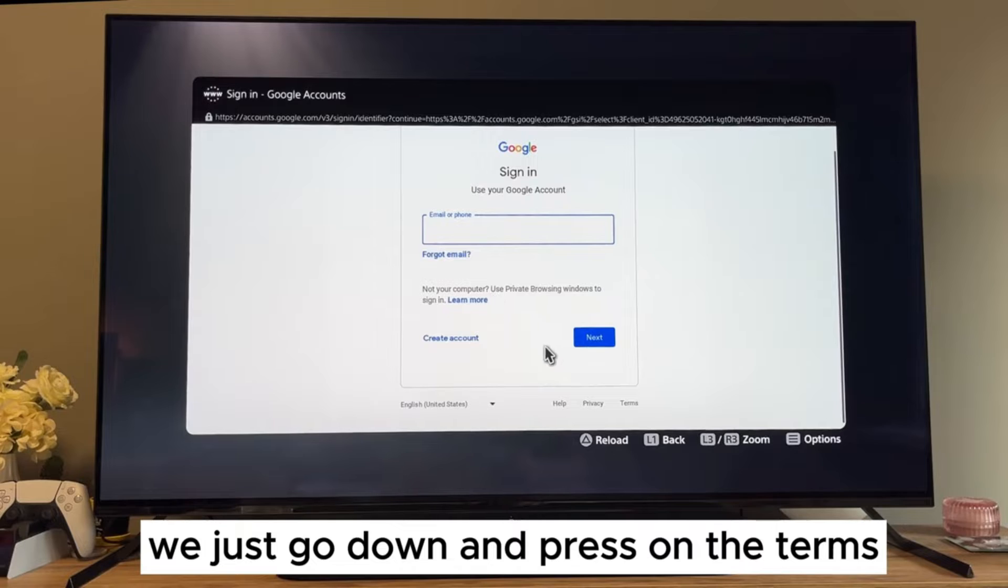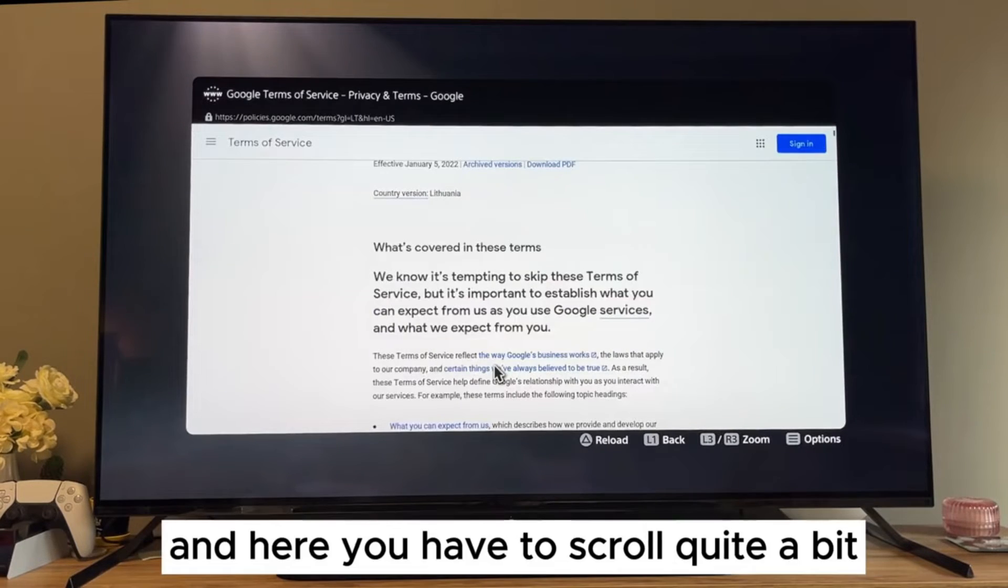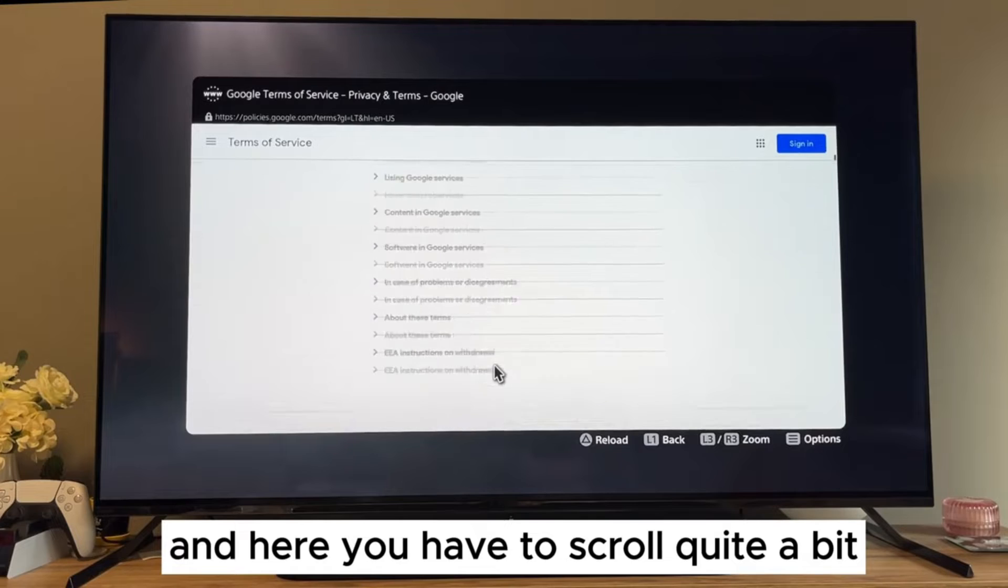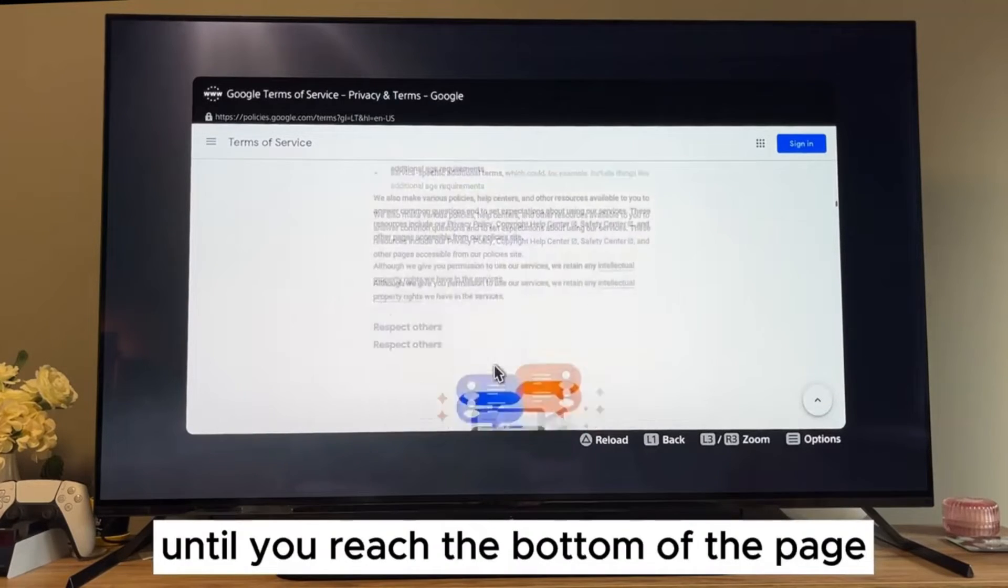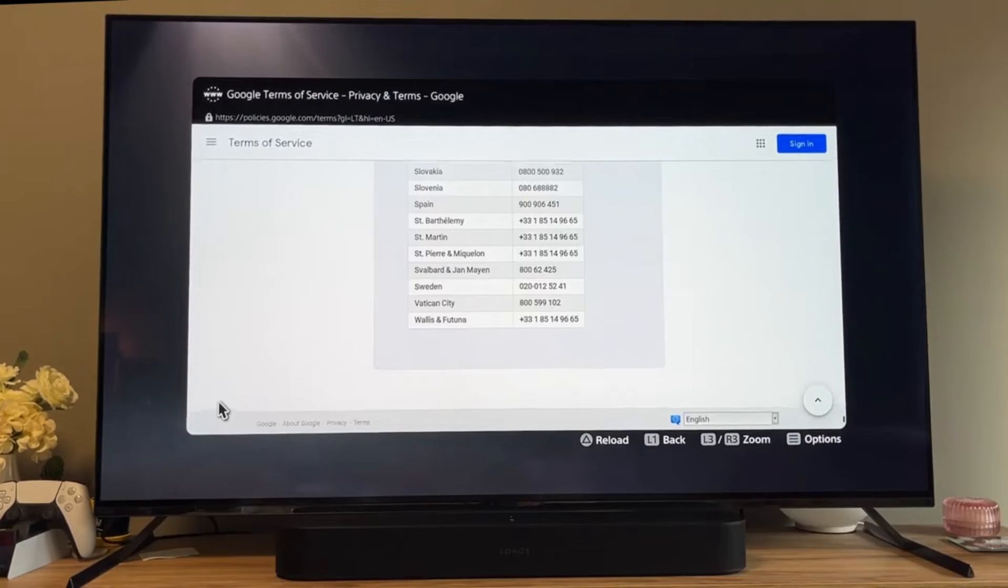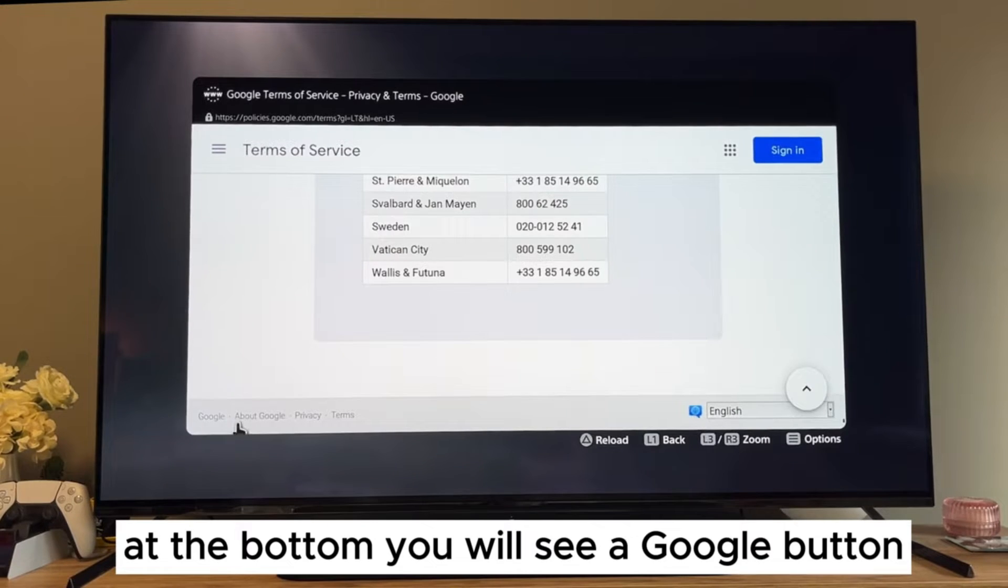We just go down and press on the terms and here you have to scroll quite a bit until you reach the bottom of the page. At the bottom you will see a Google button.